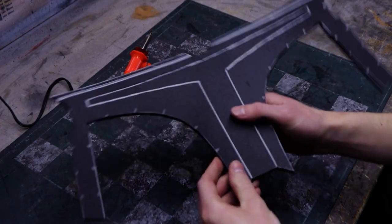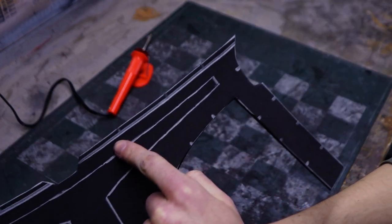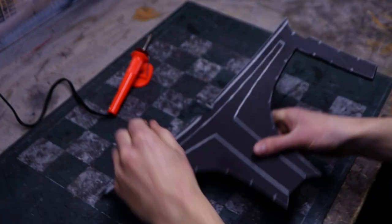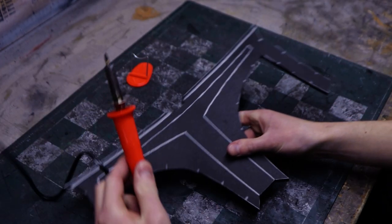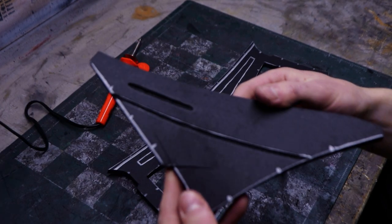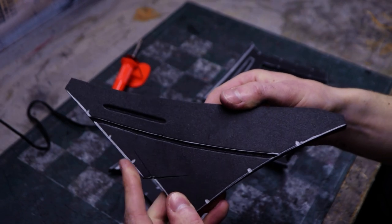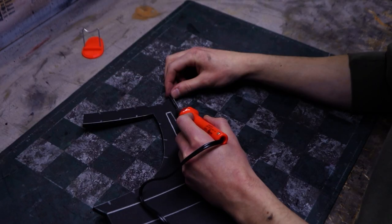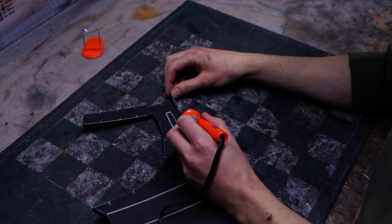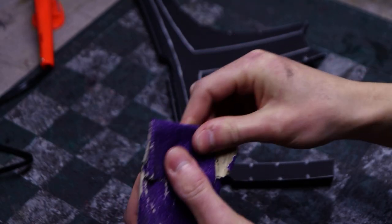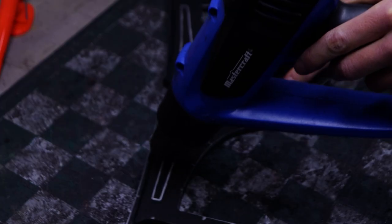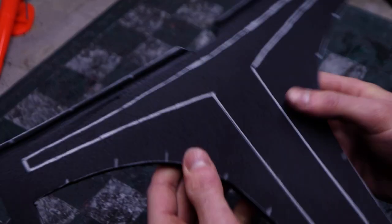Moving on to the faceplate, it needs a recessed line along the top. I decided to use my wood burner for that. Make sure you practice on a scrap piece of foam first, as this process is not easy. You can always sand the line after carving it to make it a bit cleaner. After some heat sealing, here is the result.